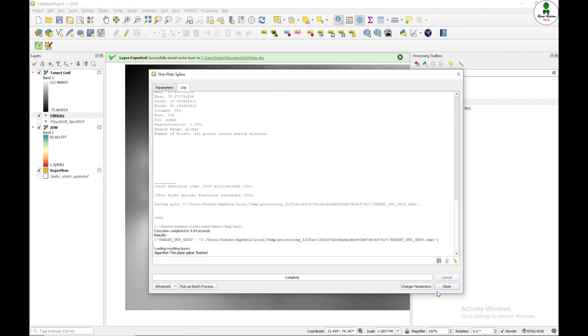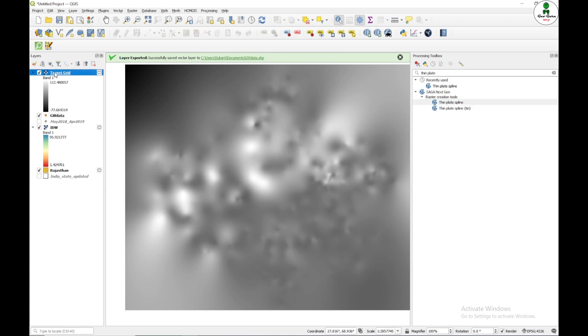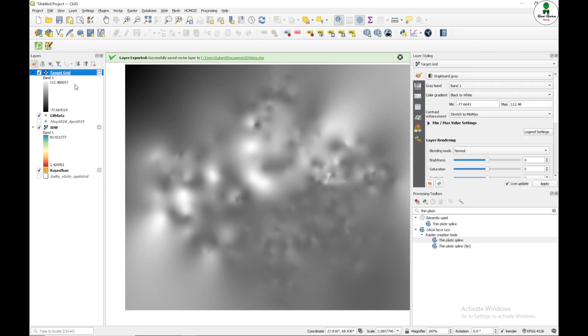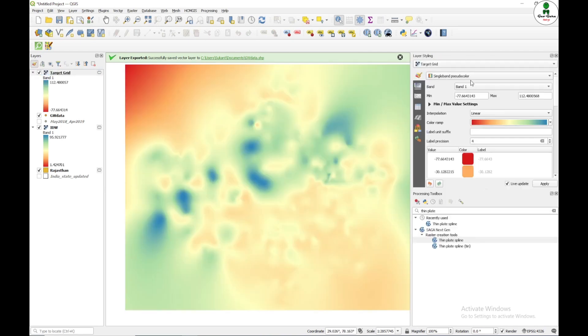So as you can see that this time, it runs successfully. Maybe it is an inbuilt error in the SAGA GIS. So as I can see that another raster layer has been created. I'm just going to change the color from single band gray to single band pseudocolor.